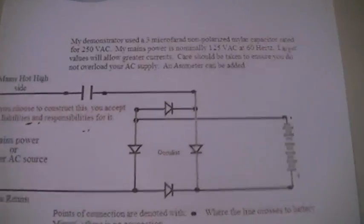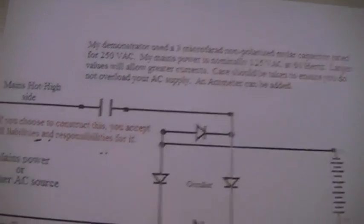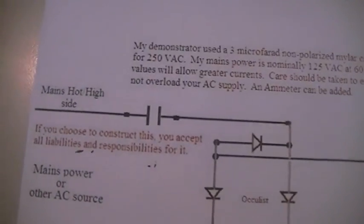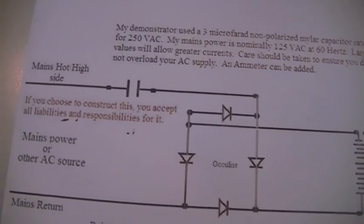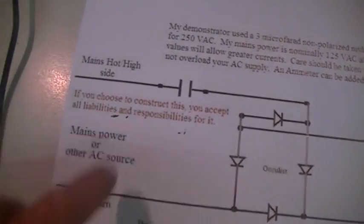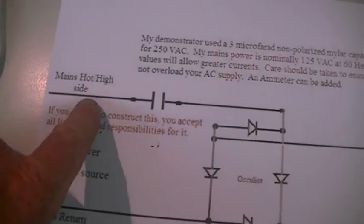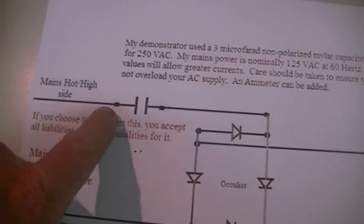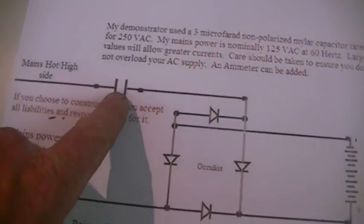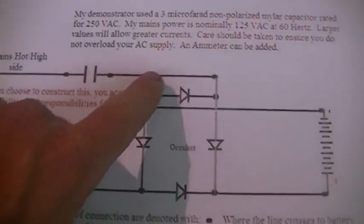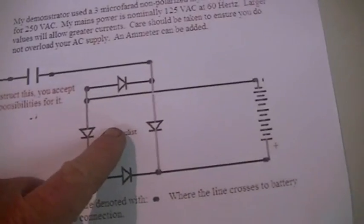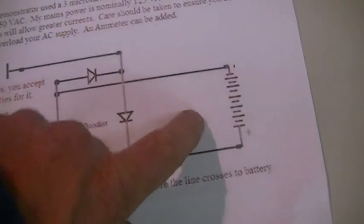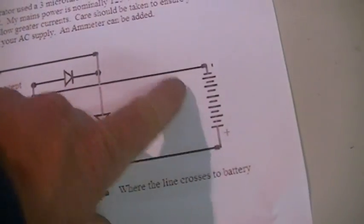We're going to have a go at making this cap charger for 12 volt batteries. Basically you come off your mains, off your hot, with the right size cap through a full wave bridge rectifier and then into your batteries.